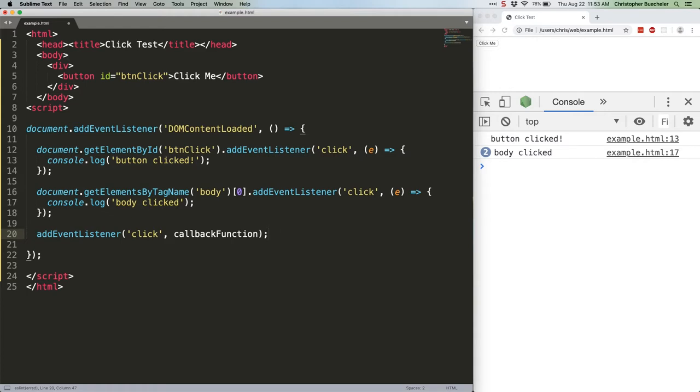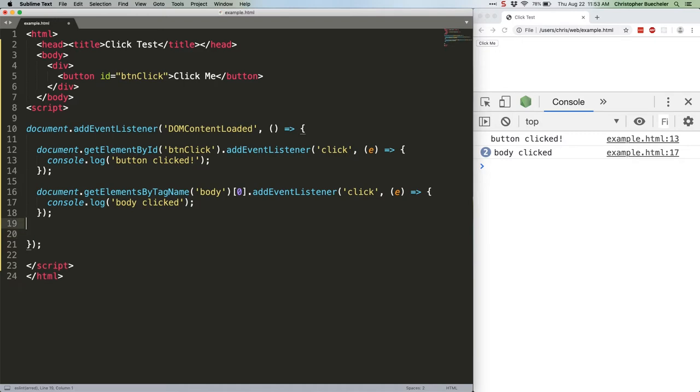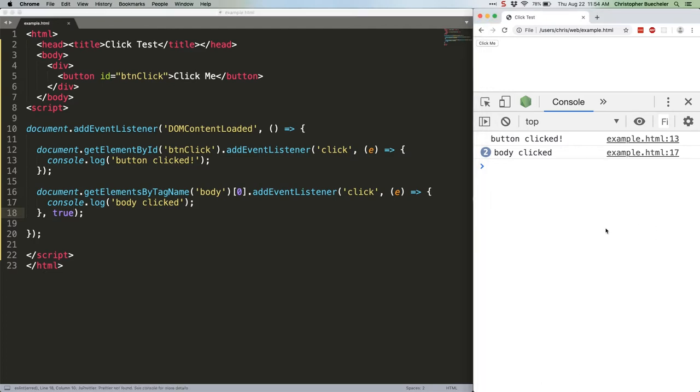In fact, let's go ahead and do that with the body listener. Like this. First, we have to get rid of this. Just add true there. Go ahead and save that.